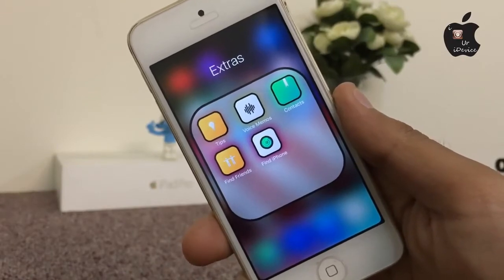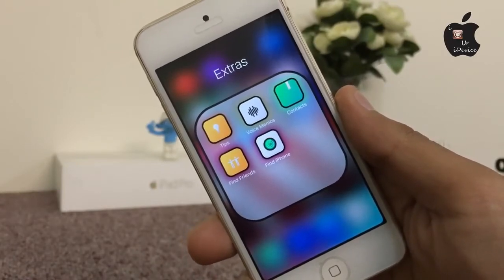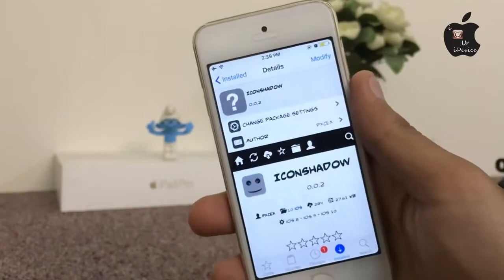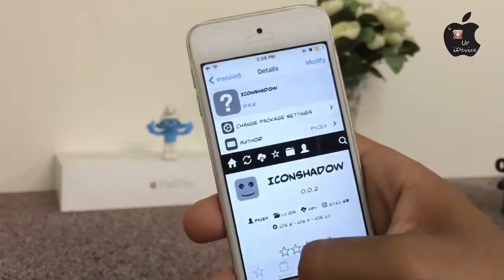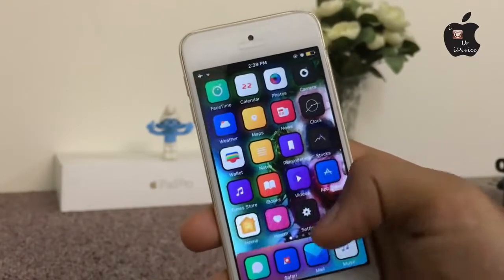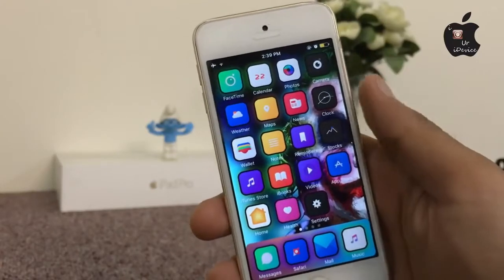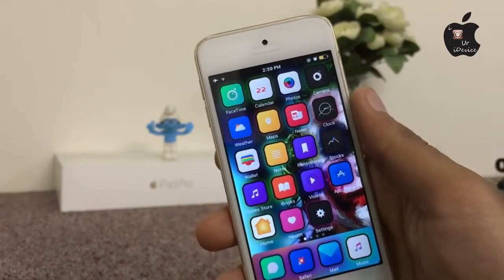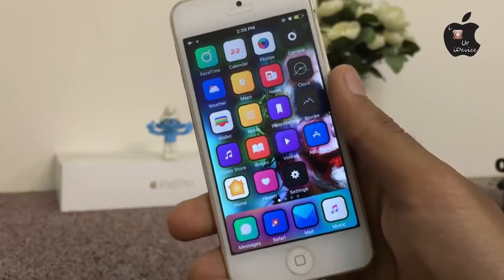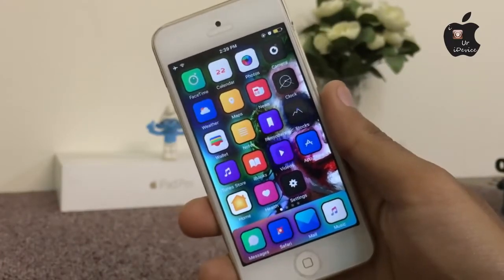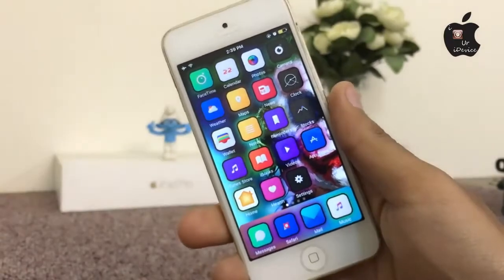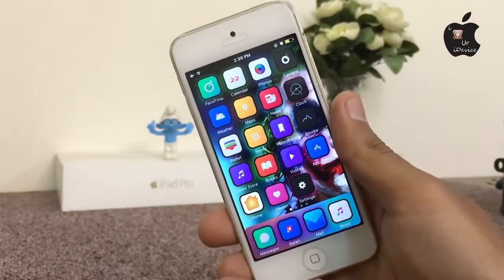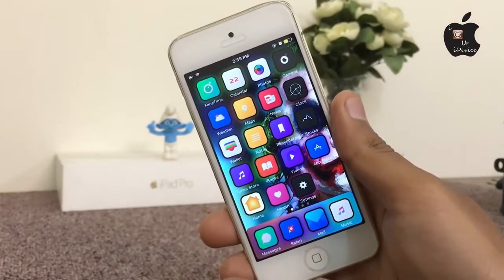Now I'm going to show you the small brother of Icon Border — Icon Shadow. This tweak will add random color shadow effects to your home screen icon edges. Very cool stuff for customization. Icon Border and Icon Shadow are both brothers.